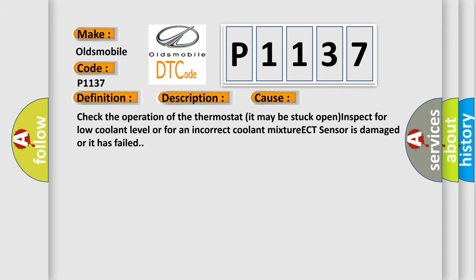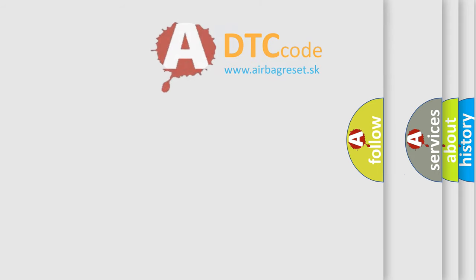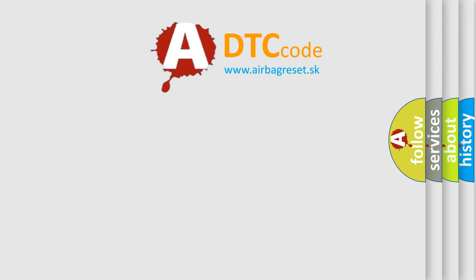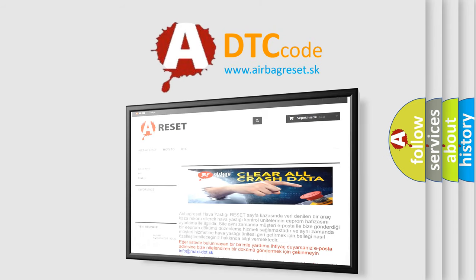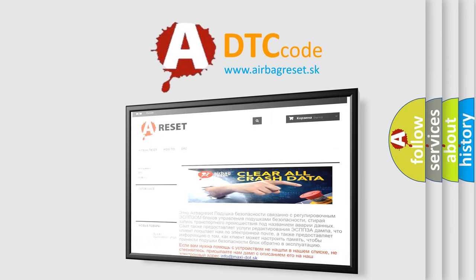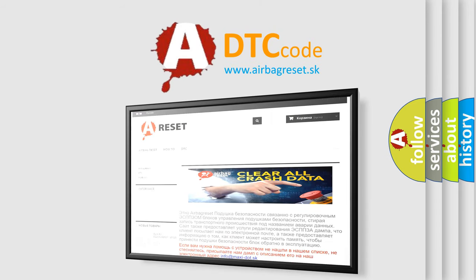The Airbag Reset website aims to provide information in 52 languages. Thank you for your attention and stay tuned for the next video.